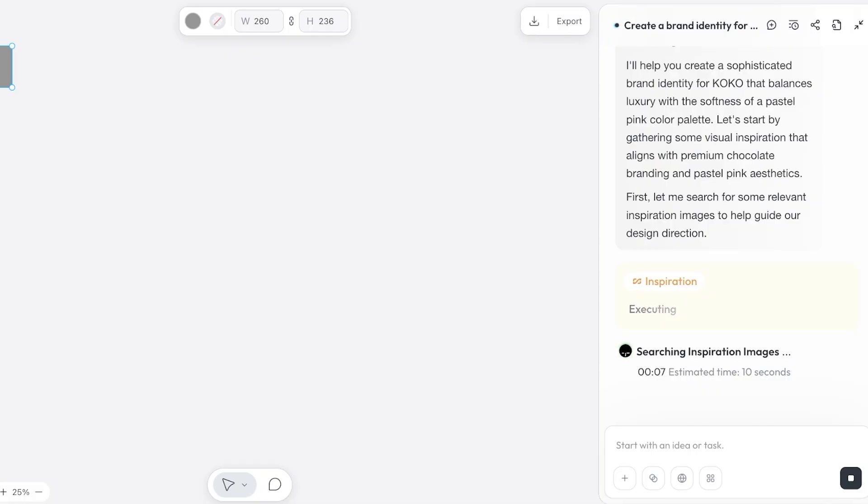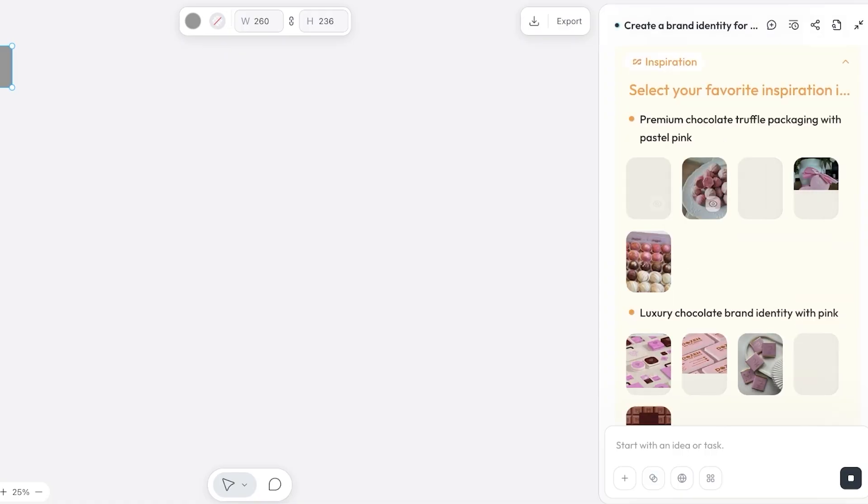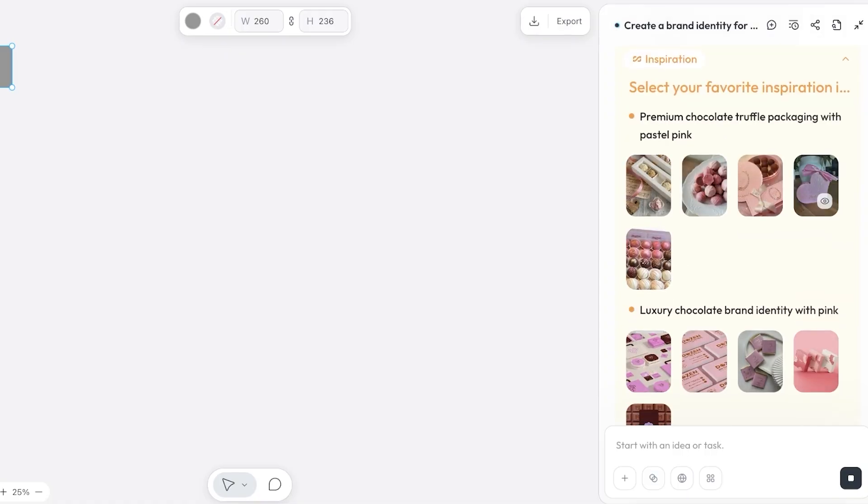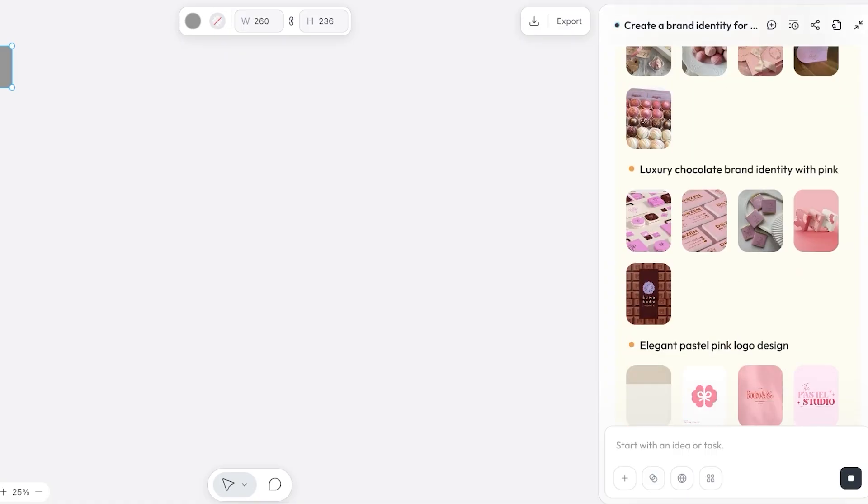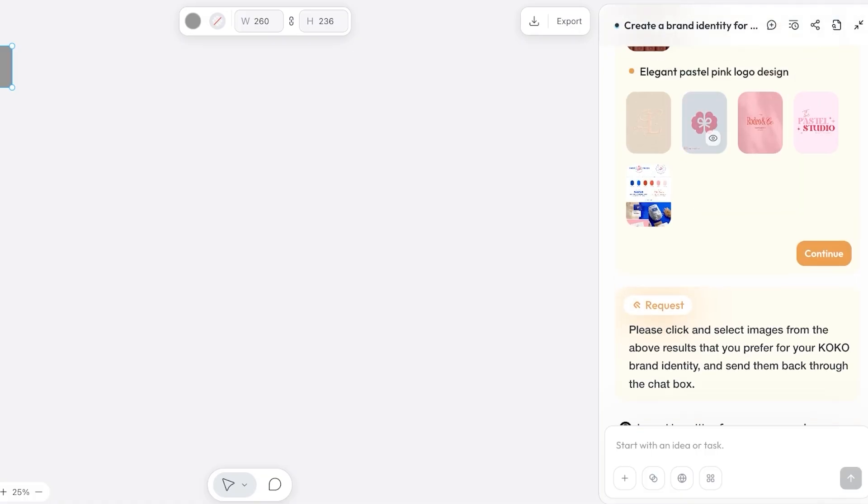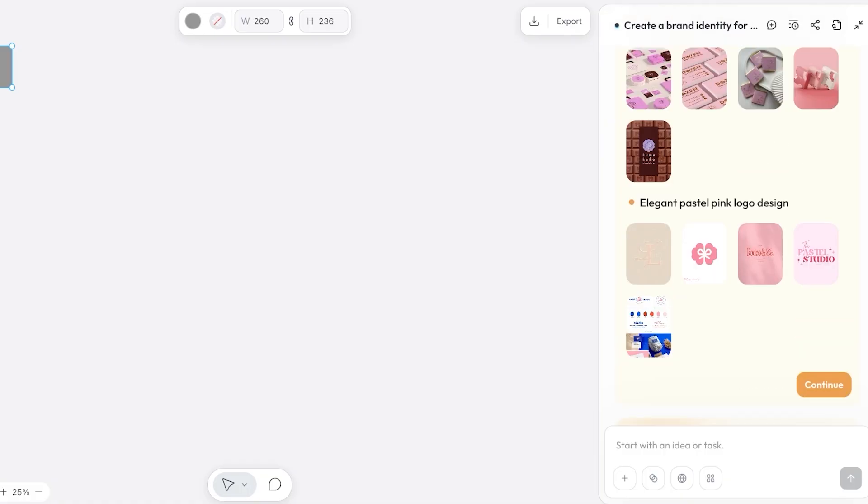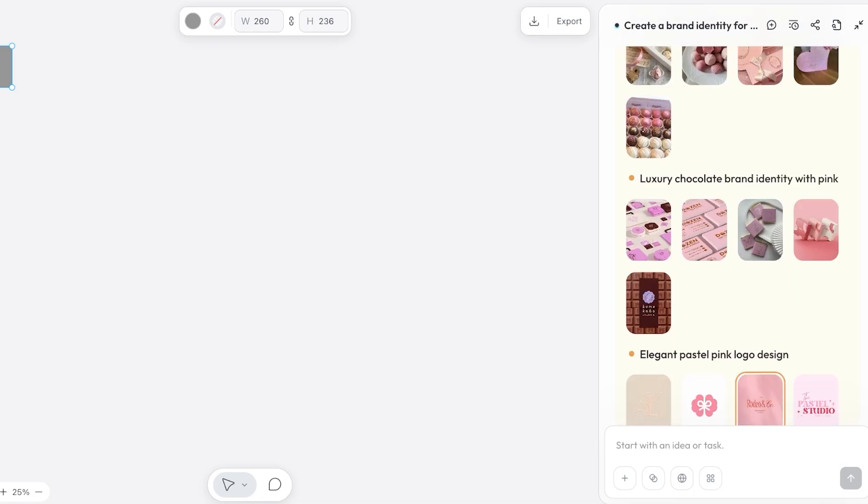Right now it is searching some relevant inspiration images to help guide our design direction. And right now it is finding the inspiration for us. Now you guys can see premium chocolate truffle packaging with pastel pink, luxury brand identity with pink, as well as brand logo designs.